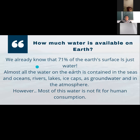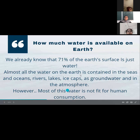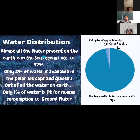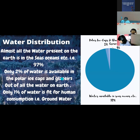Let's know how much water is available on the Earth. We already know that 71% of the Earth's surface is water, but almost all of that water is contained in the oceans, rivers, lakes, ice caps, as groundwater, and in the atmosphere. However, most of this water is not fit for human consumption. Almost all water on Earth is in the seas and oceans — that is 97%. Only 2% is available in polar ice caps and glaciers.